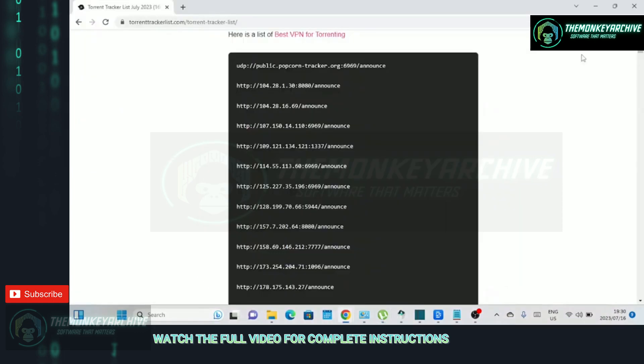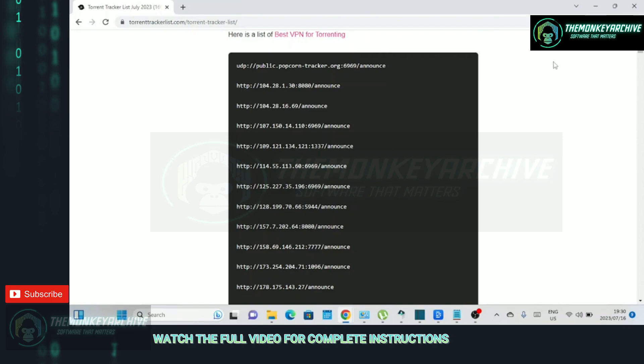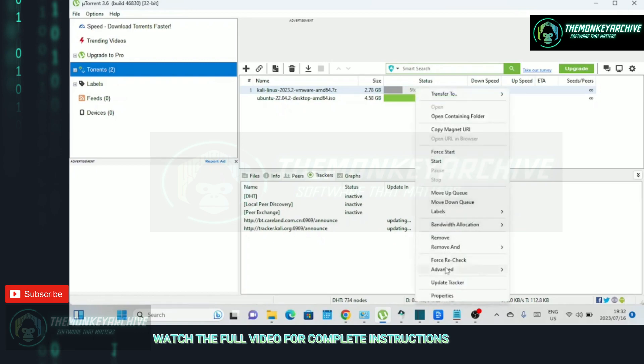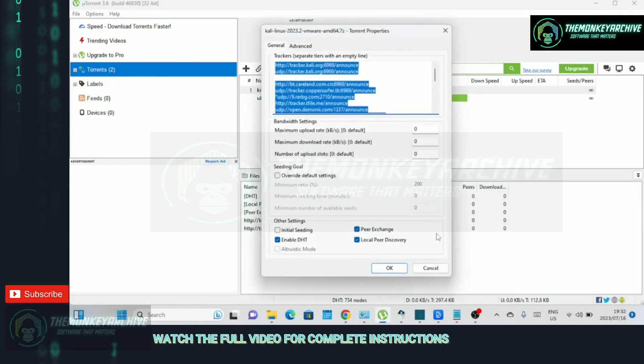You can add torrent trackers to get even more speed. Adding additional trackers to uTorrent can potentially help improve the speed and availability of your torrents. Trackers are servers that help facilitate communication between peers in a torrent swarm. By adding more trackers, you increase the number of potential sources for your downloads.